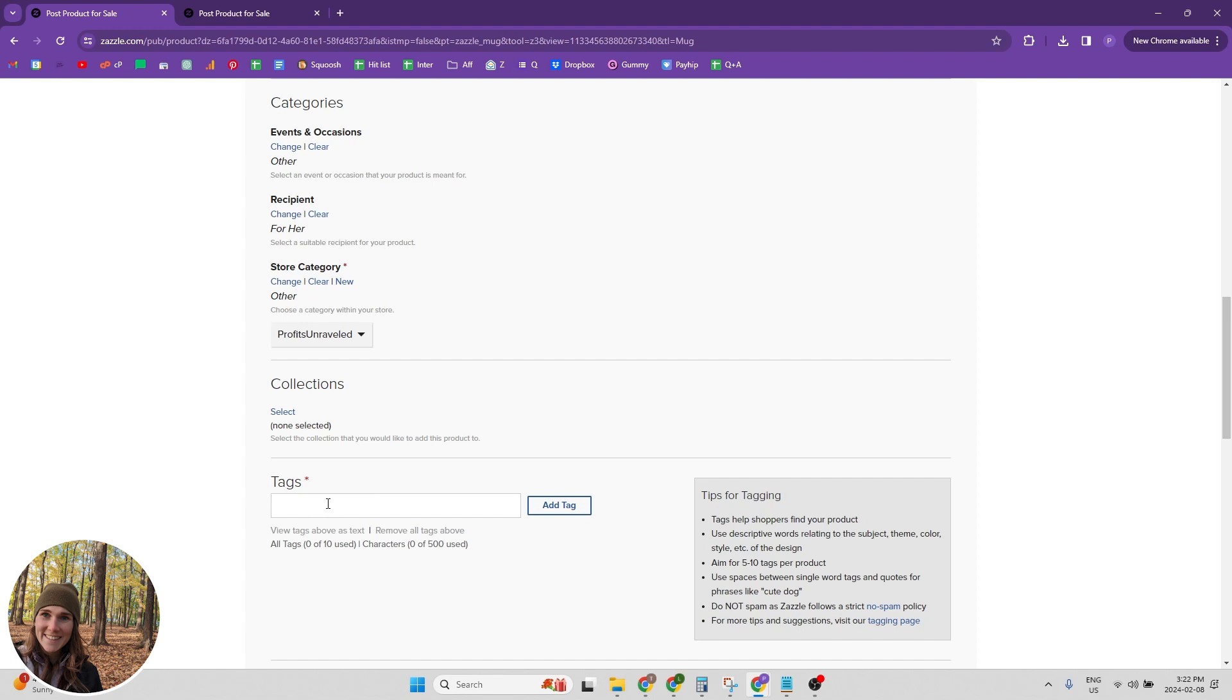So I would recommend putting your products into a collection and then it's your tags. And so you want to be using 10 targeted, relevant, and unique tags. And again, if you're unsure about your tags, go to the metadata explained video because I go through all of it there.